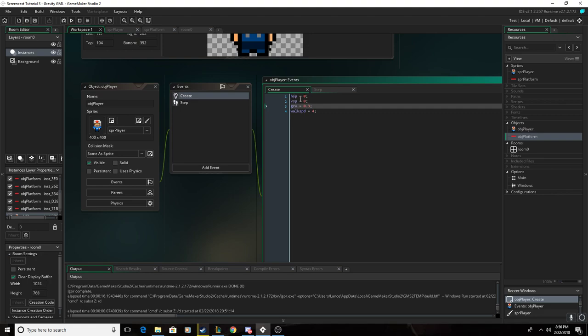HSP is your horizontal speed, VSP is your vertical speed, and GRV is the gravity, and the walk speed is just how fast you'll be moving when you press your keys.